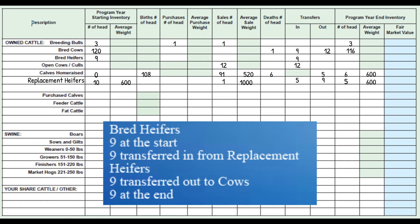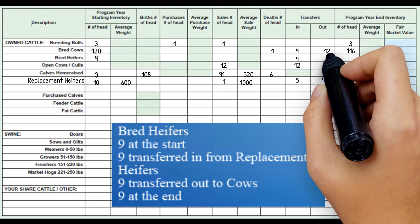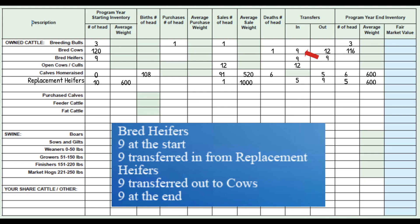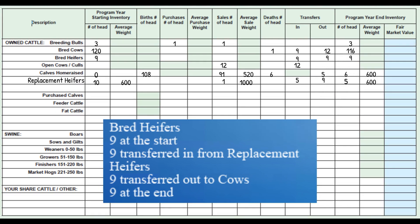Now entering the bred heifers. Joe had nine bred heifers at the start of 2017. We had already entered the nine transferred in from replacement heifers. Now we enter the nine transferred out to cows. This leaves nine bred heifers at the end of the year, and the bred heifers row is now complete as well.